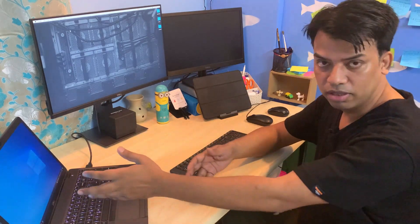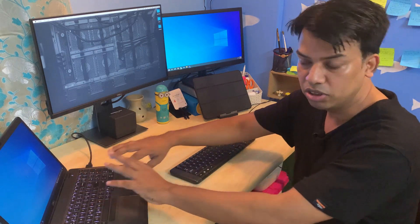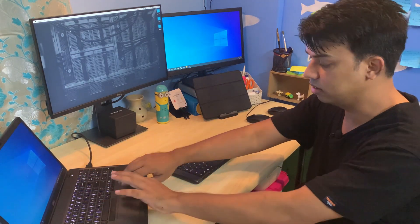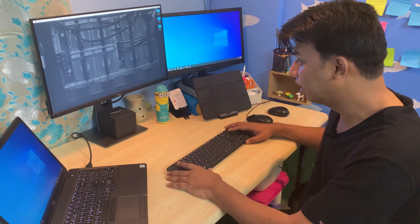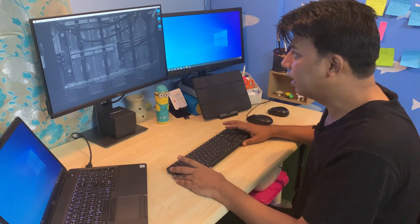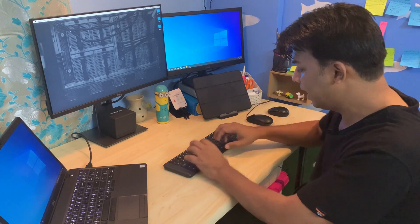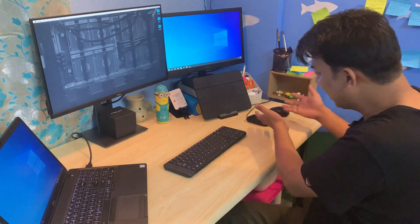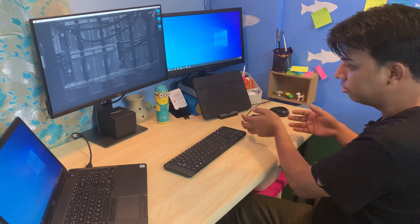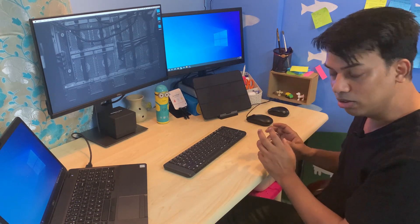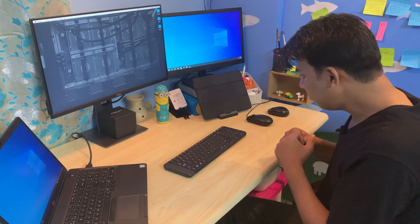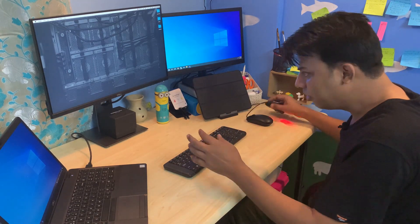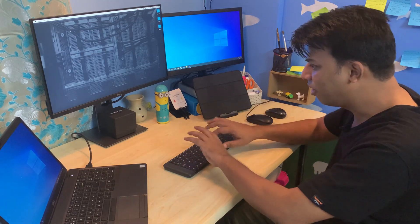The problem I was facing is that whenever I have to switch my work between my personal laptop or this desktop, I have to keep shuffling between the input devices. If I'm working here and then switch to my Mac, I have to shuffle to this keyboard and then also shuffle between two mice. Sometimes it's very problematic to remember which device to pick.